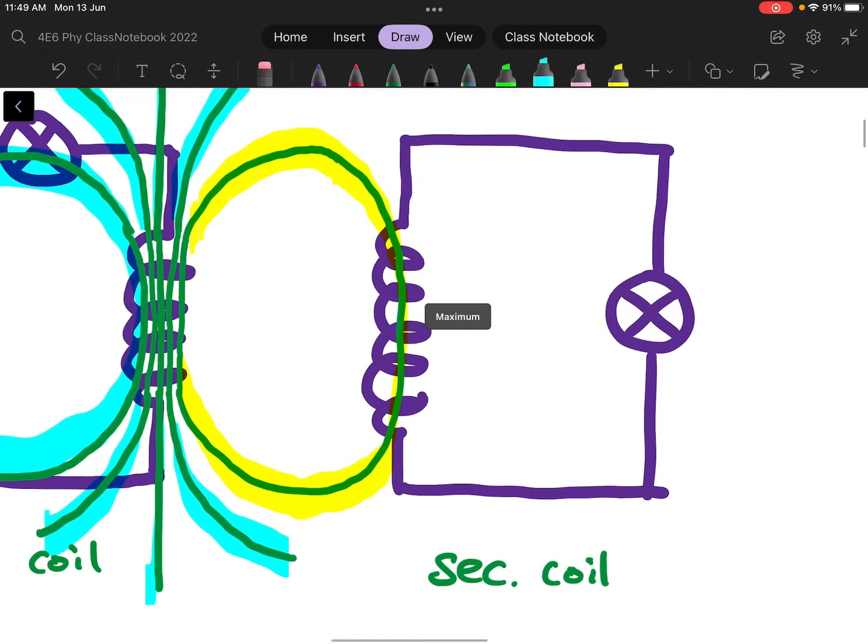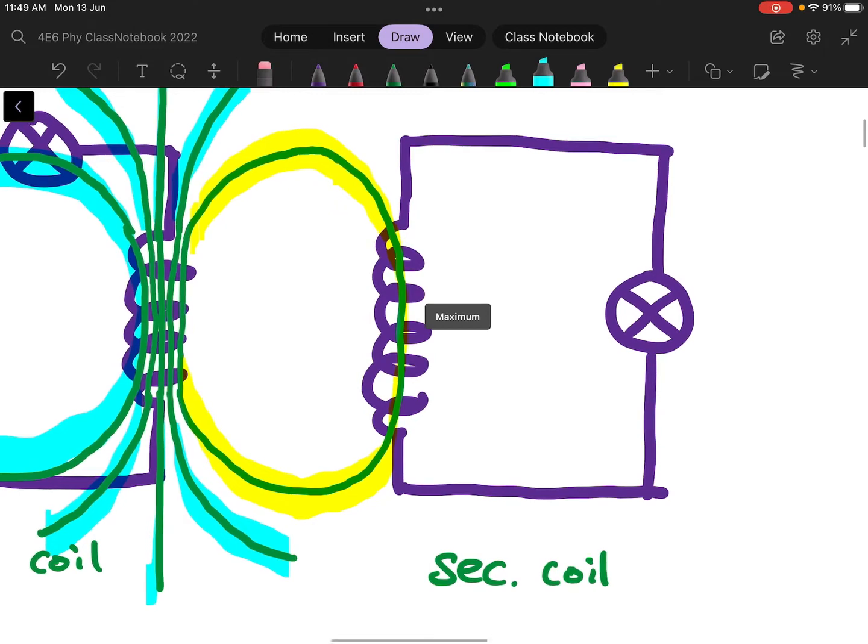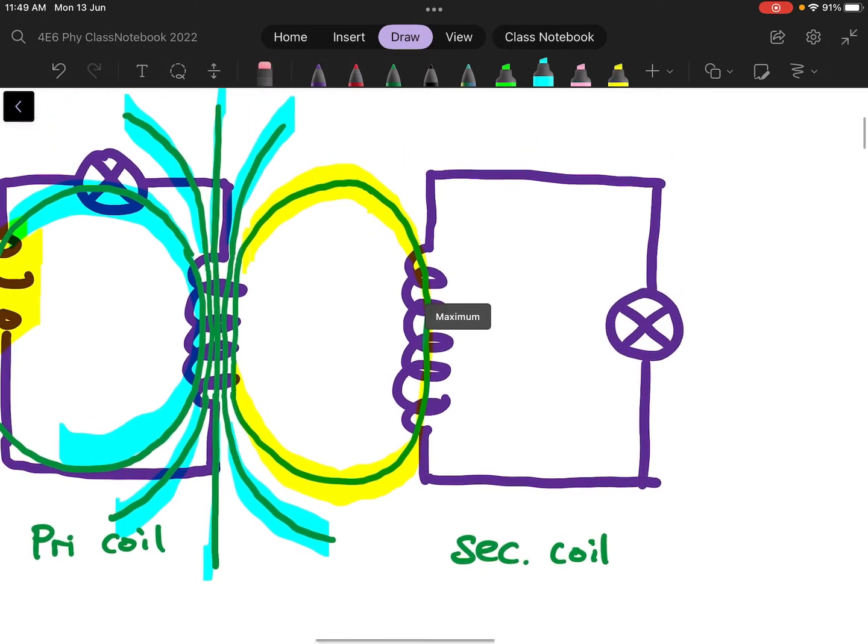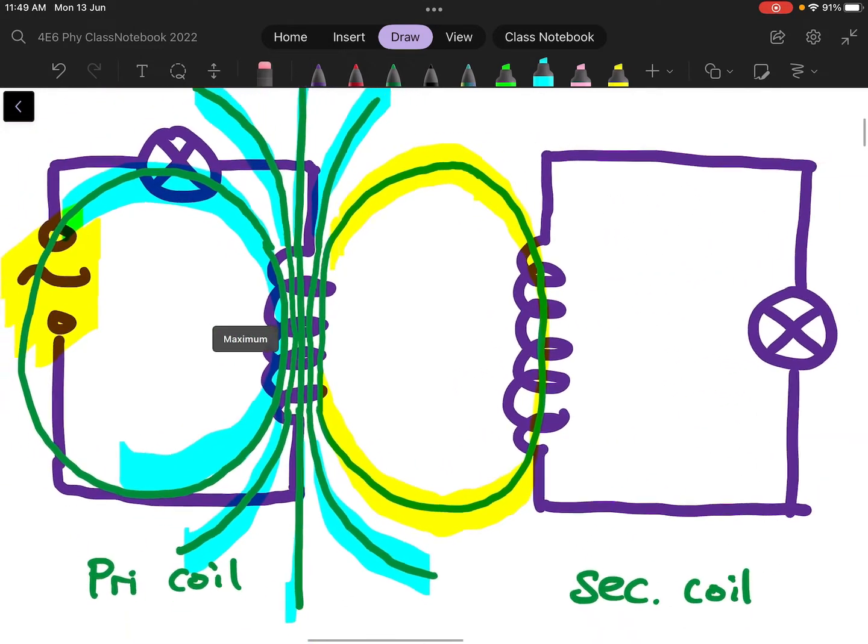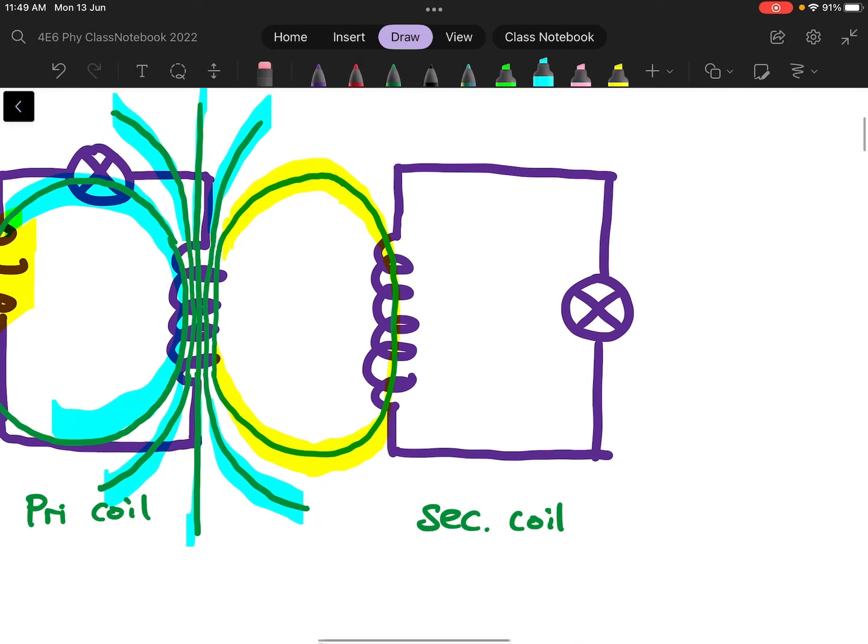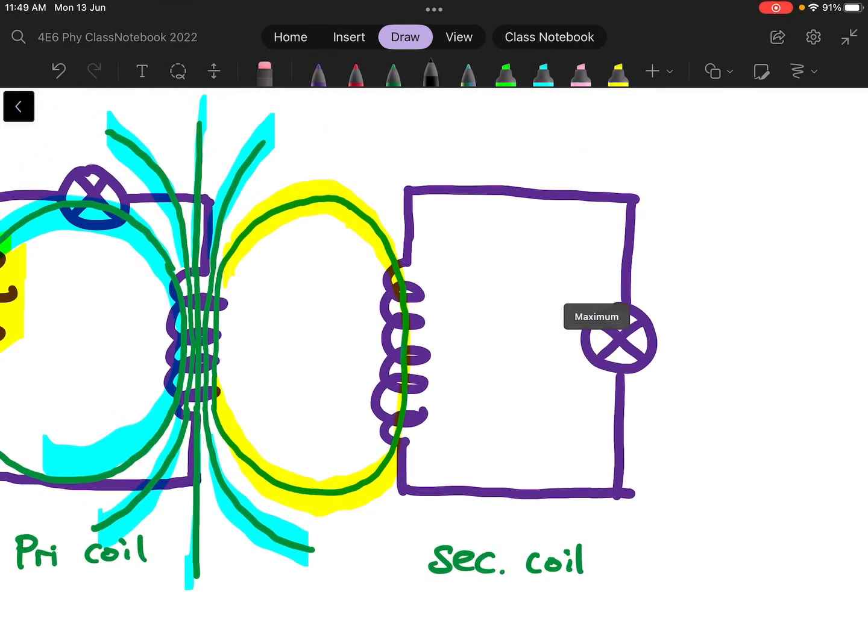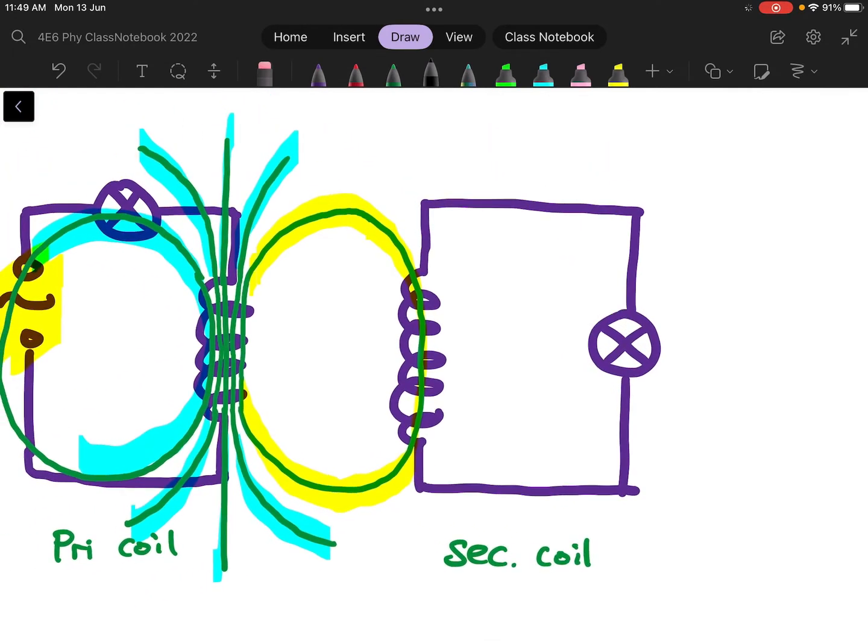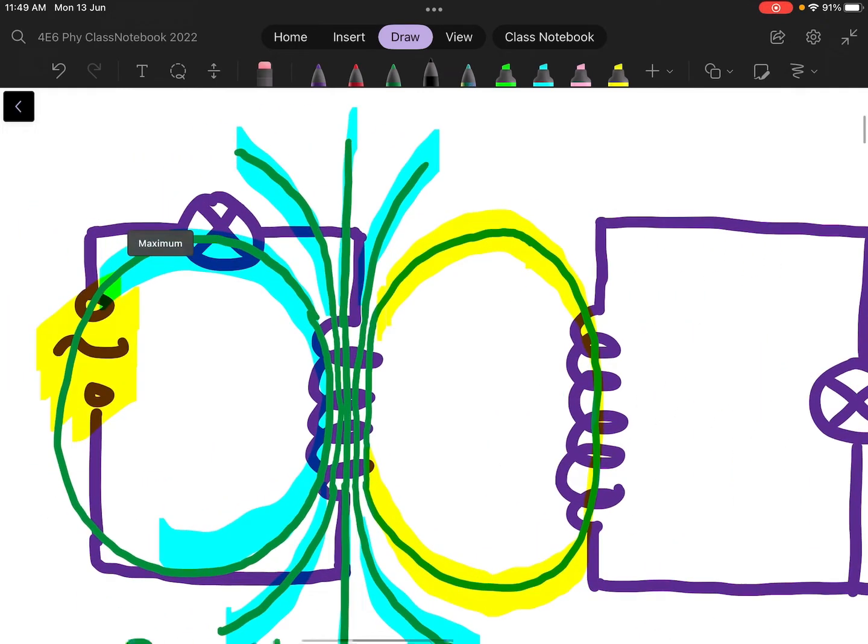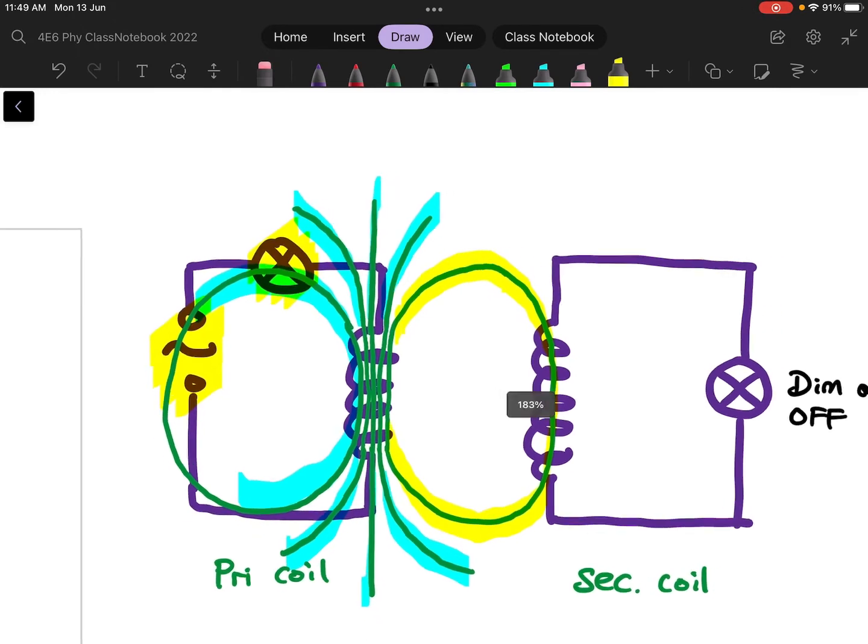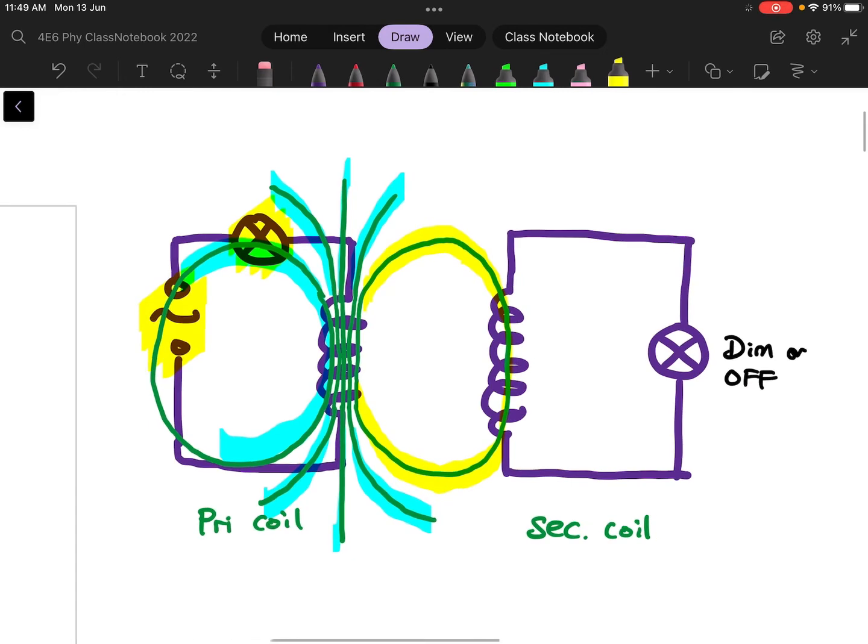Because it is experiencing a very small rate of change of magnetic flux linking to the primary coil, by Faraday's law, the induced EMF in the secondary coil will be very weak. So this light bulb may be very dim or can't even turn on. Most of the applied EMF will be used to light up the light bulb here. As a result, the efficiency of energy transfer between the primary coil to the secondary coil is going to be very low.